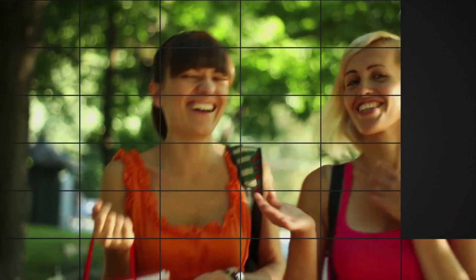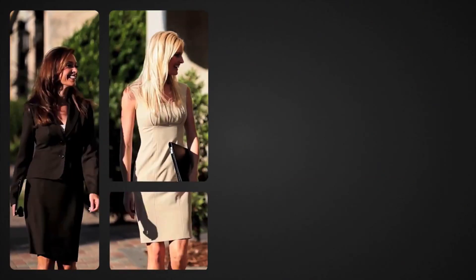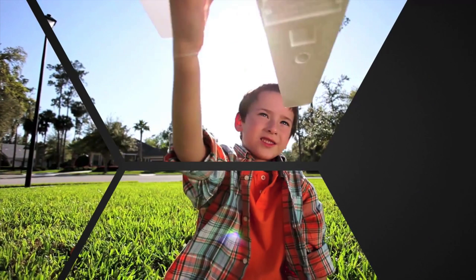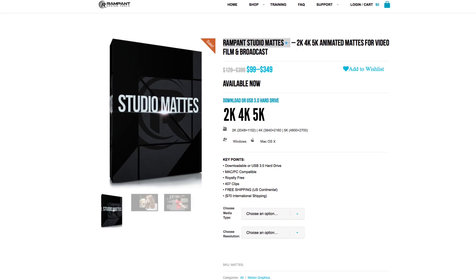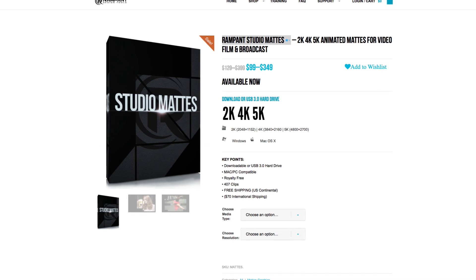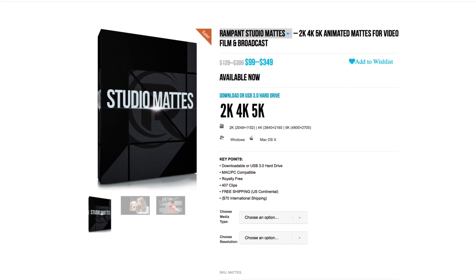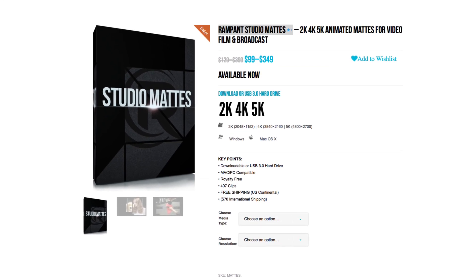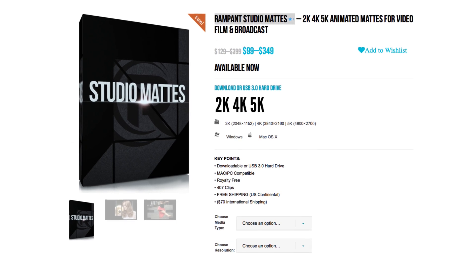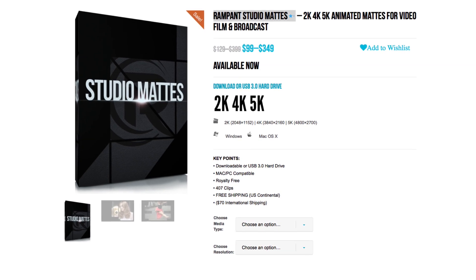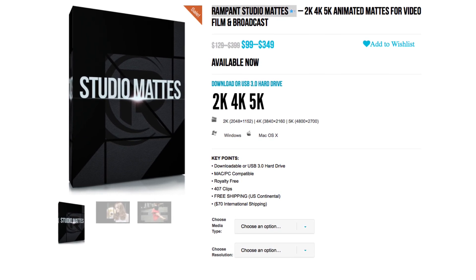Studio Mats are a collection of 407 QuickTime animated mats that you can use to stylize a clip or collection of clips. Available in 2K, 4K, and 5K via immediate download or USB 3.0 drive, these mats can reduce the effort you put into masking video in seconds.